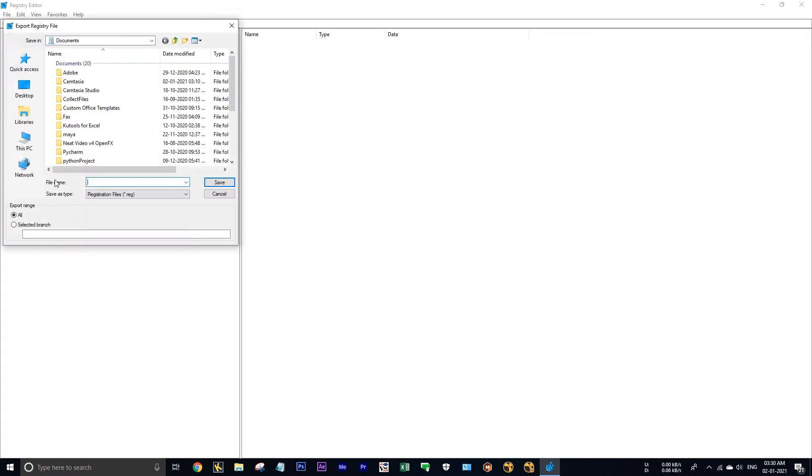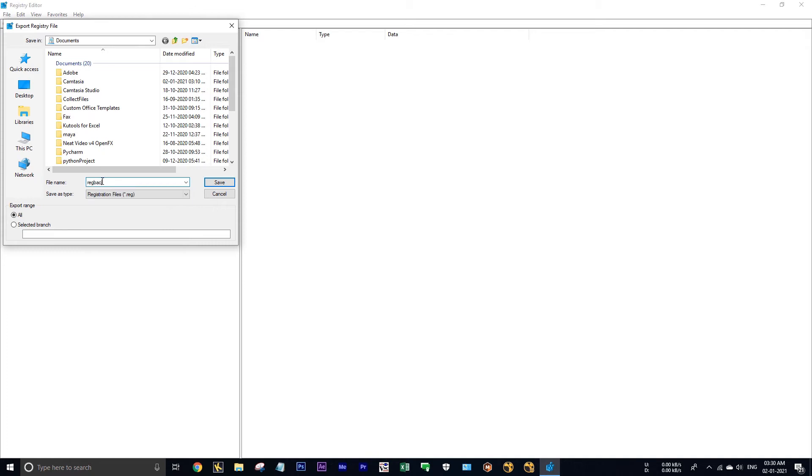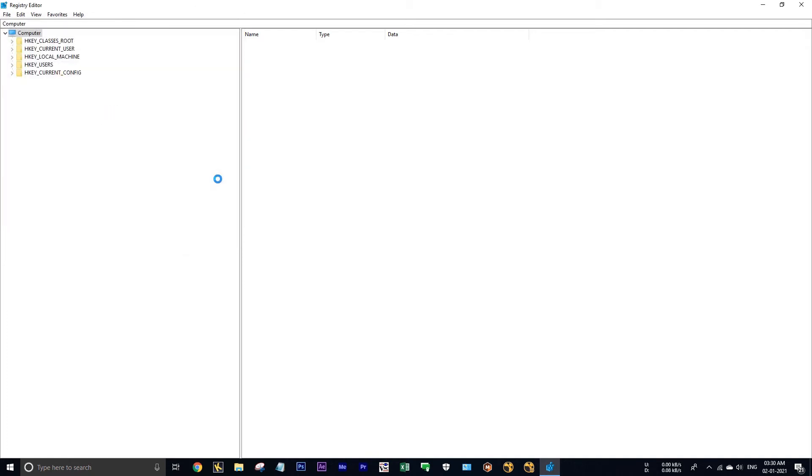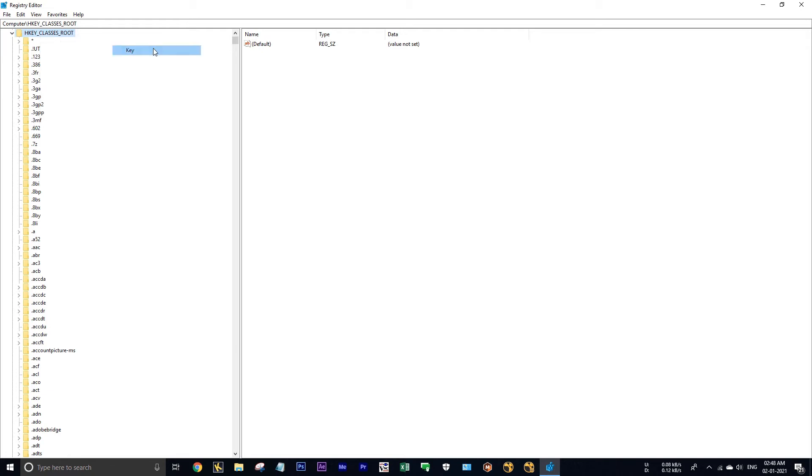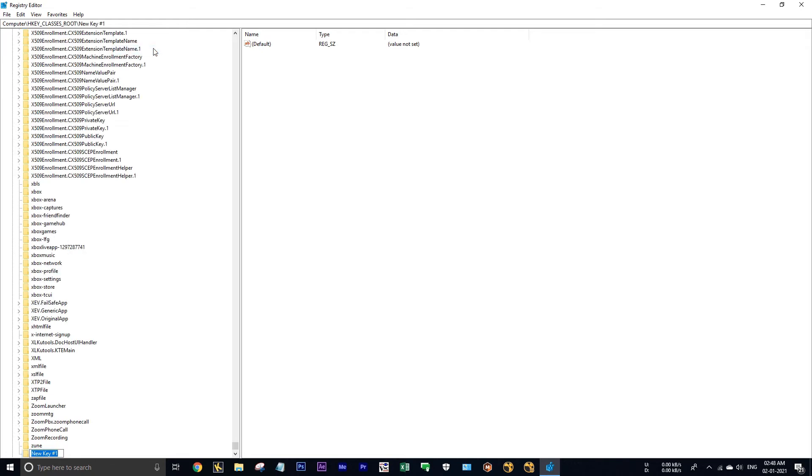Before you are going to make some changes in the registry, make a backup of it. Go to file and export. I am exporting into my documents as reged backup. Hit save. Okay, now backup is done. Now expand this class root. Here you have to create some key structure. Right click, create new key, type NewScript.